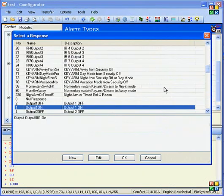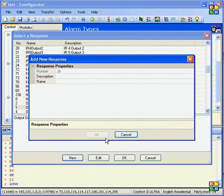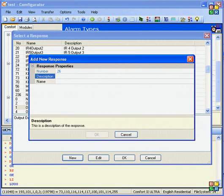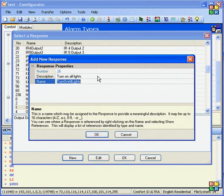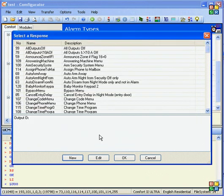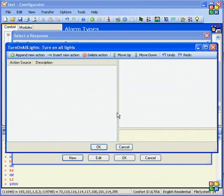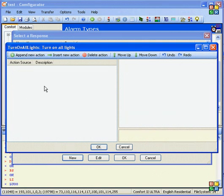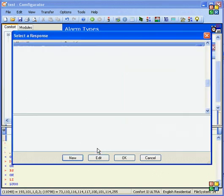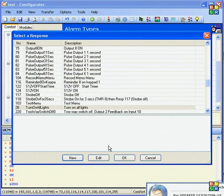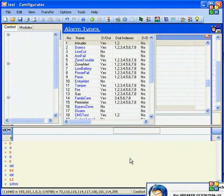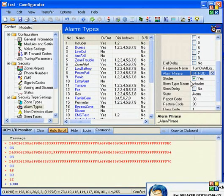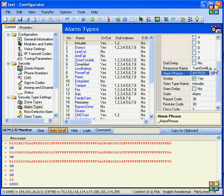Or if you want, you can add a new response, say turn on all the lights. And this allows you to program the action on how to turn on all the lights. So by this way, we have assigned the response called turn on all the lights to the intruder alarm.